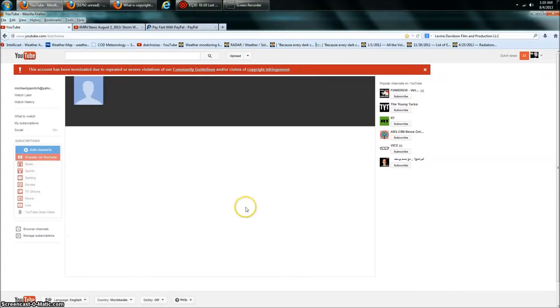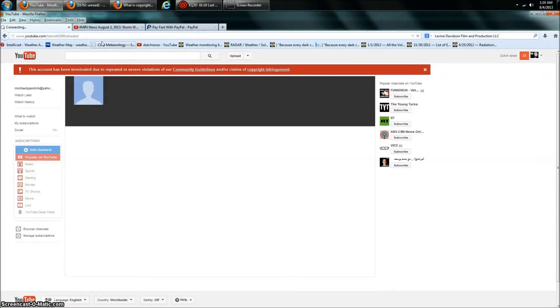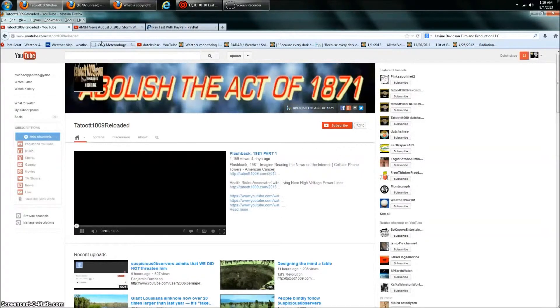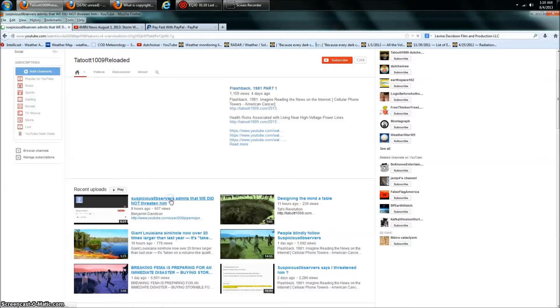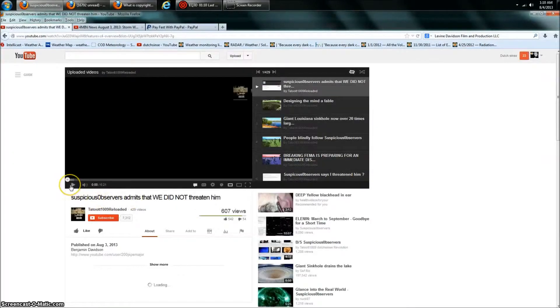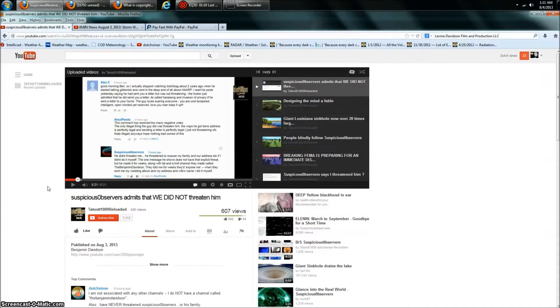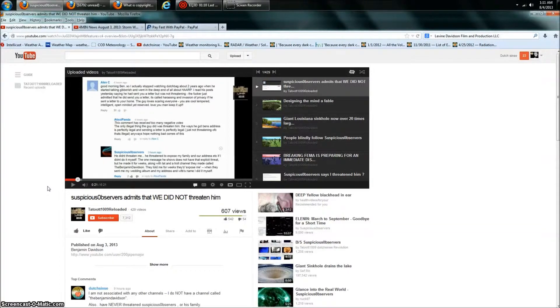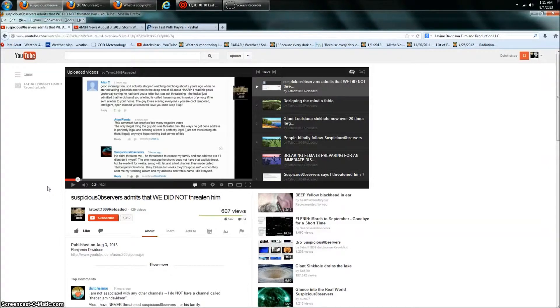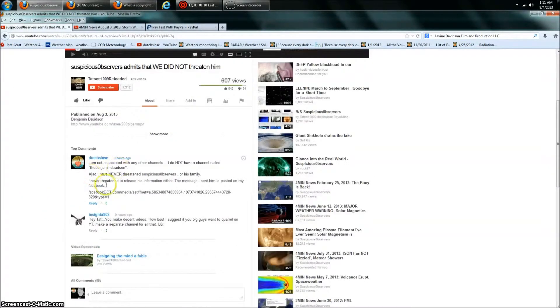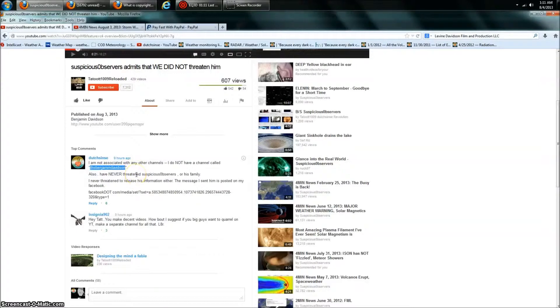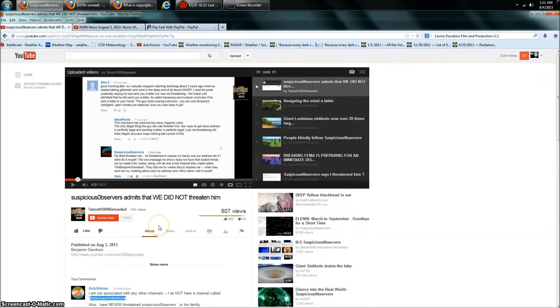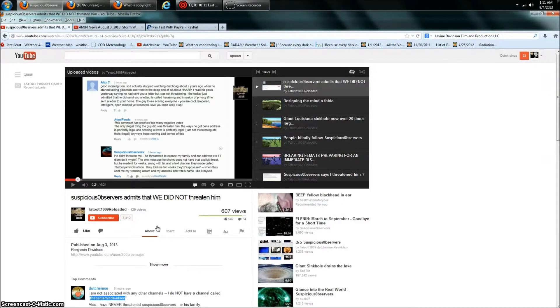He has since acknowledged that. Okay. He has since acknowledged that. You guys can go ahead and see Tattoot's video on that since they've deleted my page. At Tattoot 1009 Reloaded. I'll go ahead and put a link down below to that. And here it is. Okay. Suspicious Observers admits that we did not threaten him. Here's his comment. You guys can go check that out. He says, he didn't threaten me. He threatened to expose my family and I on our address if I didn't do it to myself. The message he shows does not reveal that explicit threat, but he made it for weeks along with a troll channel called the Benjamin Davidson. And again, that's not true. I don't run the Benjamin Davidson channel. Here's my comment down below. Got a bunch of thumbs up. I'm not associated with any other channels. I don't have a channel called the Benjamin Davidson. And it turns out we looked up Benjamin Davidson channel. It's been around since May. Okay. So Suspicious Observers, you suck. You're censoring information. Your group is an out of control mob with pitchforks trying to seek whoever it is that you're sickening them after. And you're not concerned with the truth.